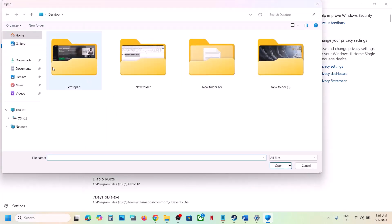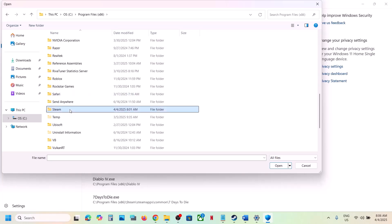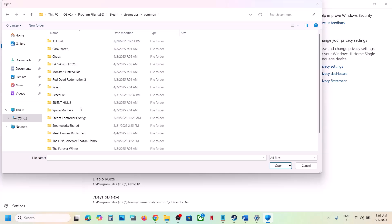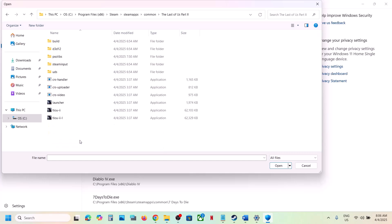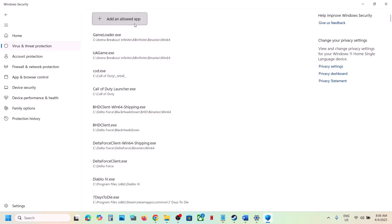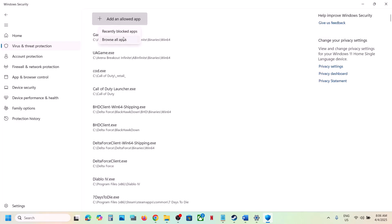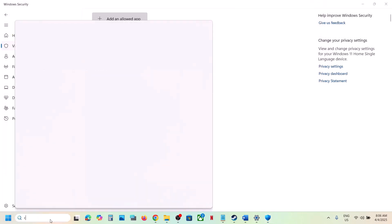Click Add an Allowed App, then Browse All Apps. Navigate to the game installation folder: C drive > Program Files x86 > Steam > SteamApps > Common > game folder. Find the game exe file and add all exe files one by one. Also add the launcher to Windows Security.